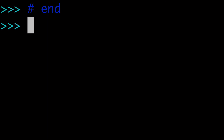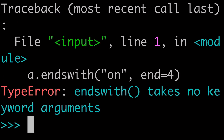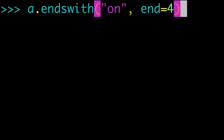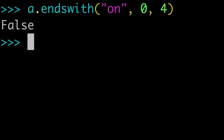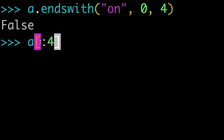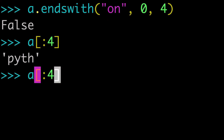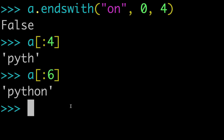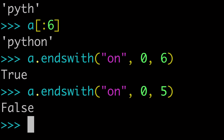Next, let's look at the end optional argument. There's no way to just do end equals five — there are no keyword arguments. So if you want to use end, you have to use start as well. If start doesn't matter, just put zero as the base case. We can see that ending at four gives false, because we're actually ending at 'pyth'. If we extend it out to six, we get the whole string 'Python', and then endswith with end=6 is going to be true. Anything less than that is going to be false.